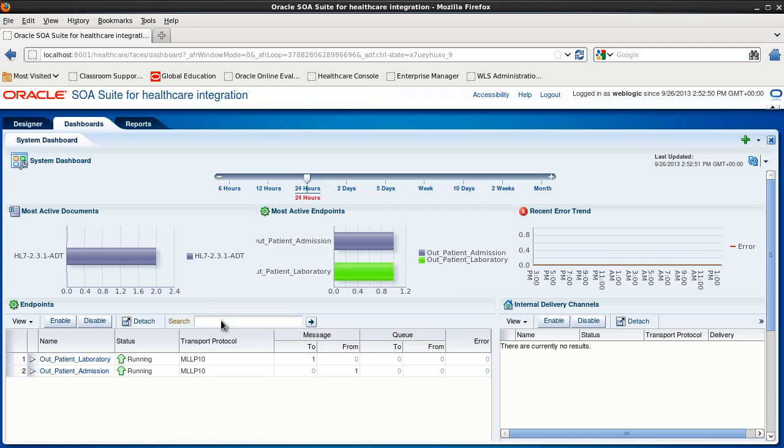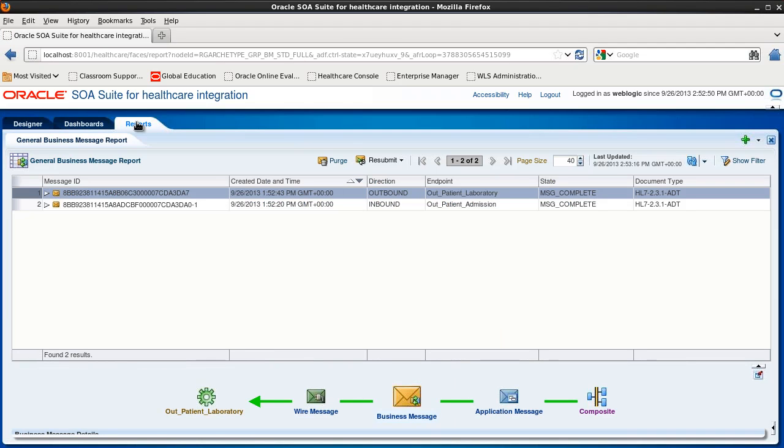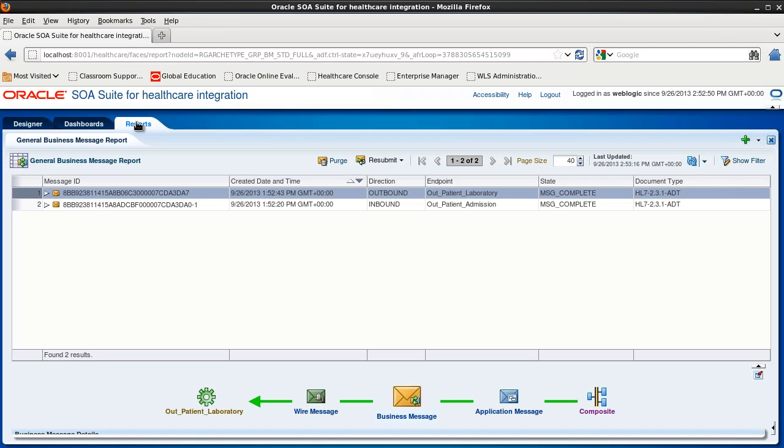Let's go to reports. And here we see the two messages. Again, one inbound to the outpatient admission endpoint and one outbound from the outpatient laboratory endpoint. And we can see that the state is message complete for both of these.